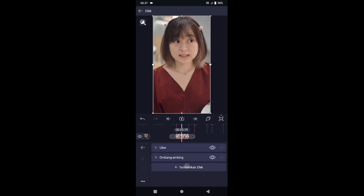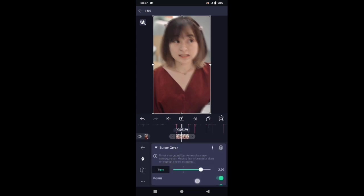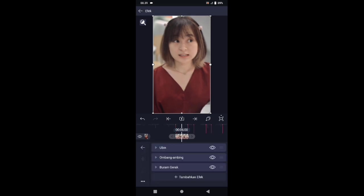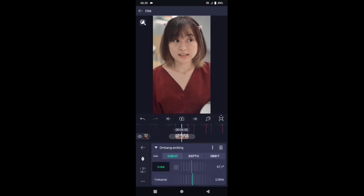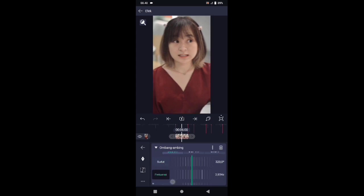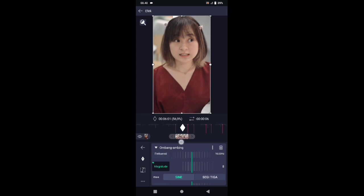Pilih efek, tambahkan efek, pilih di bagian blur, pilih buram gerak atau motion blur. Di bagian buram gerak, utunya ubah menjadi 1,90. Matikan skala dan sudutnya. Kembali, silahkan efek ombang ambingnya di sini. Di bagian ombang ambing yang kedua, sudutnya ubah menjadi 320. Frekuensinya ubah menjadi 10,0. Dan di bagian magnitude, untuk kunci yang di awal, pindahkan ke tengah.